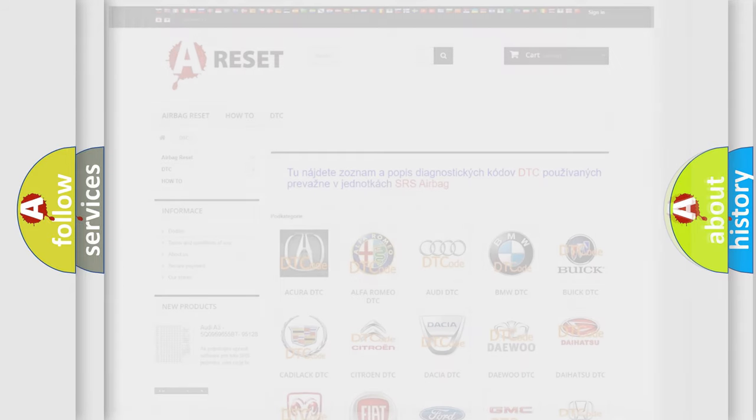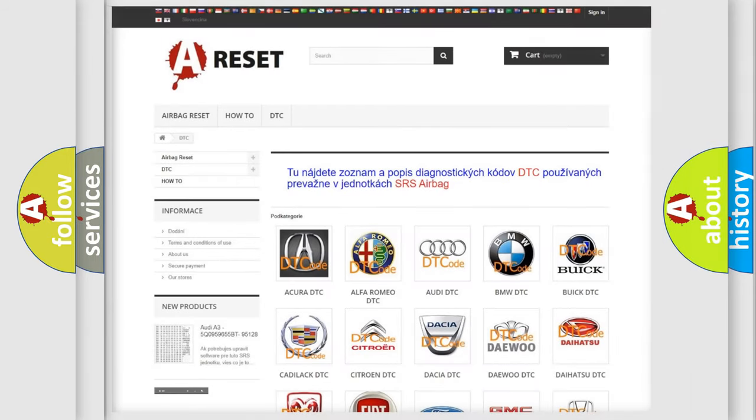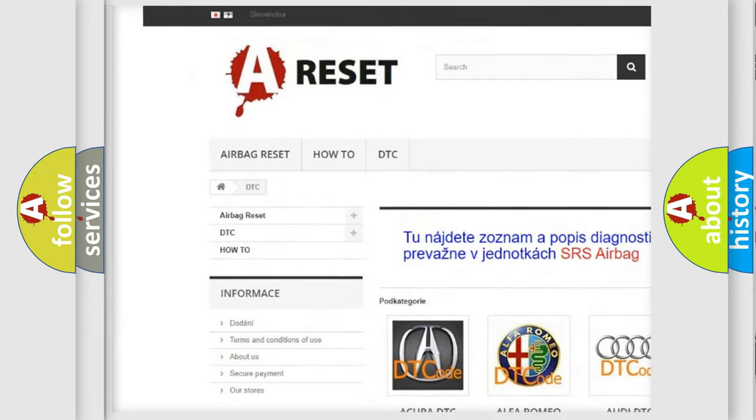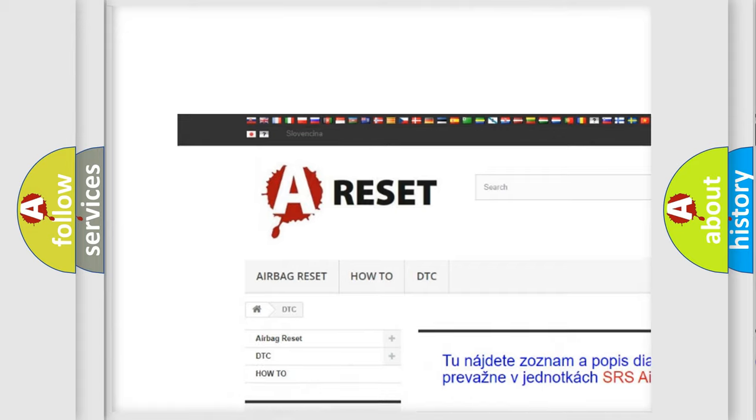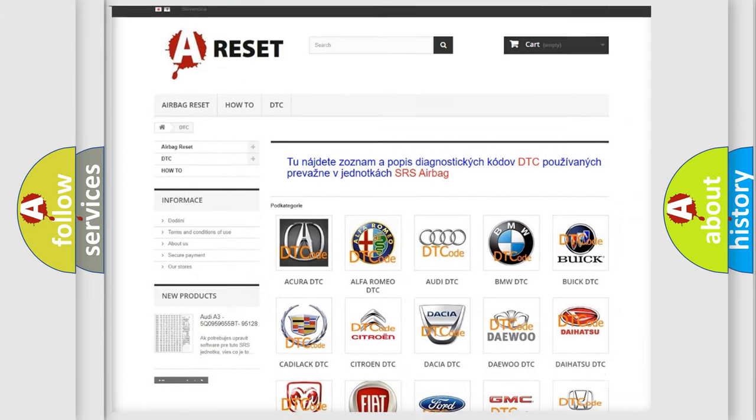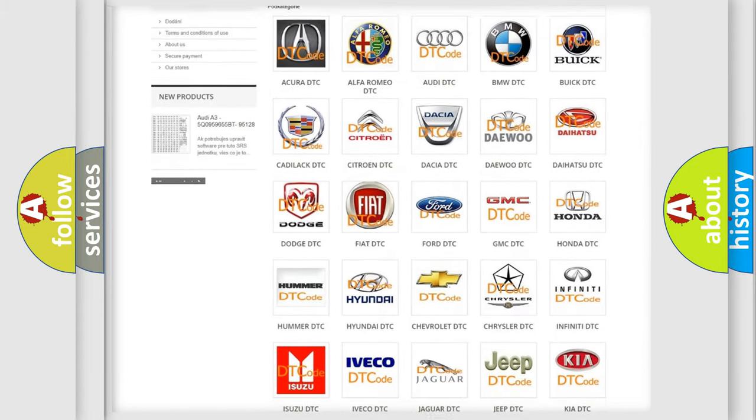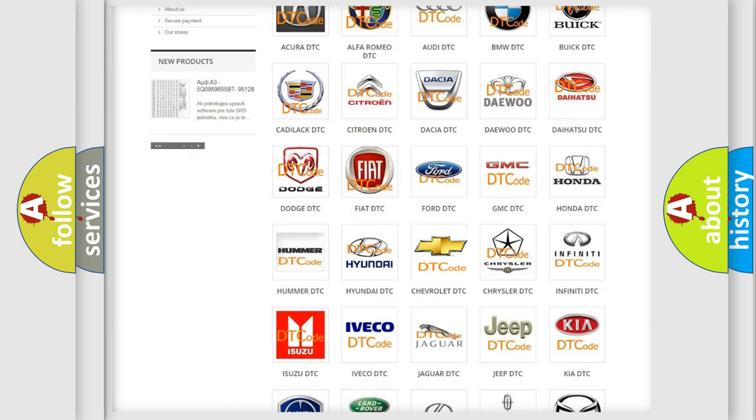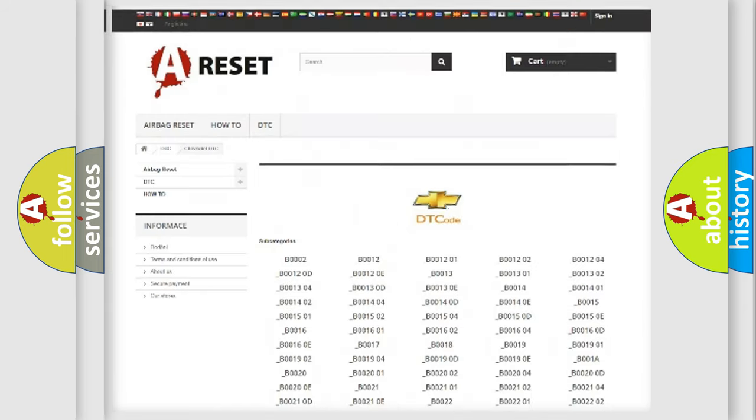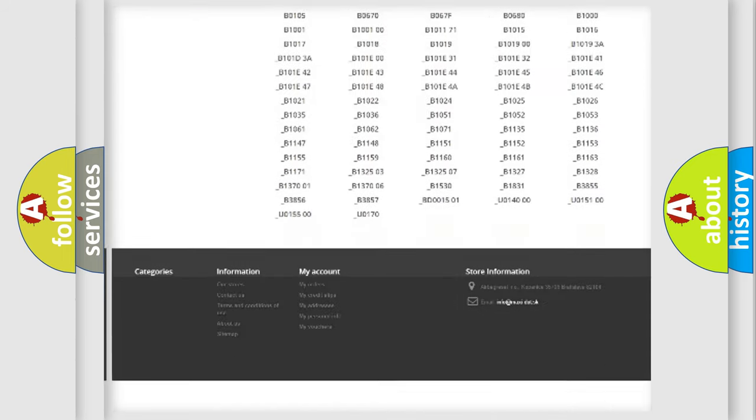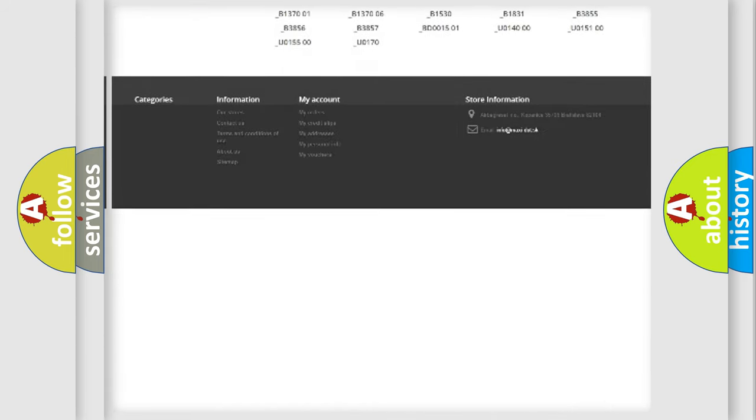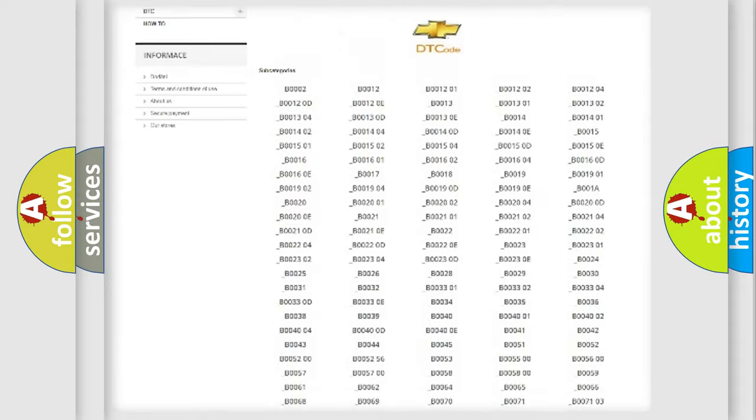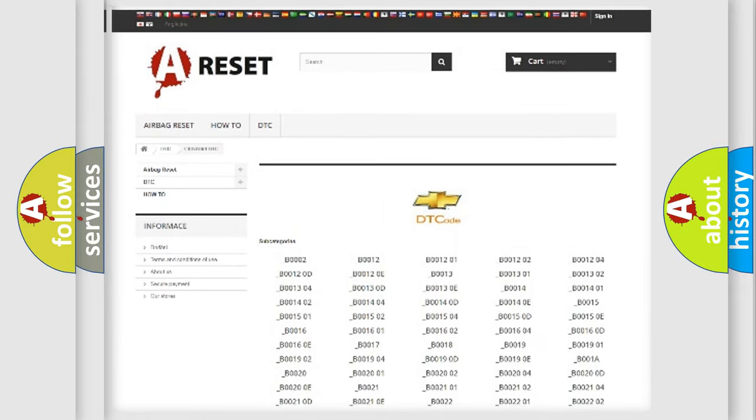Our website airbagreset.sk produces useful videos for you. You do not have to go through the OBD2 protocol anymore to know how to troubleshoot any car breakdown. You will find all the diagnostic codes that can be diagnosed in Chevrolet vehicles.